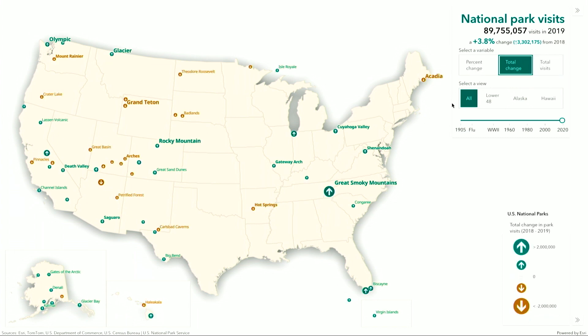Now I can see how the number of visits changed between 2018 and 2019. Visits to Great Smoky Mountains were much higher than others throughout that year. And in the West, I see that popular parks actually had a decrease in visitors despite the historic overall numbers for 2019.